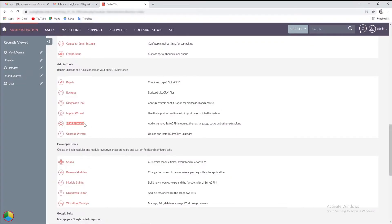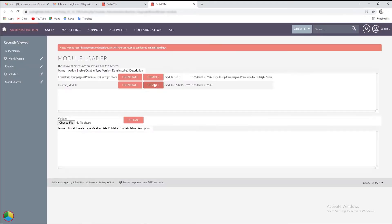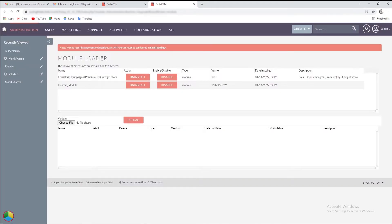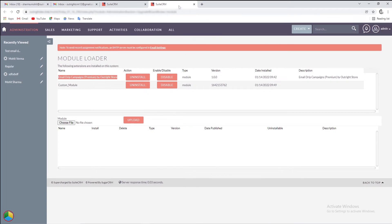Go to the Admin Panel and click on the Module Loader option. Here, you'll see the Drip Email plugin is already installed on the SuiteCRM.